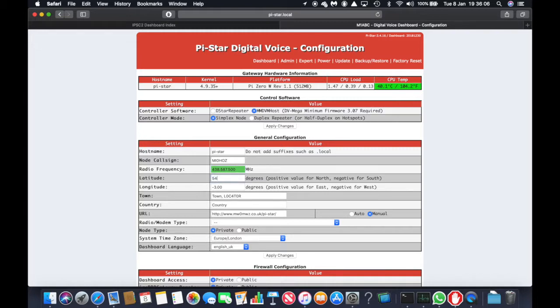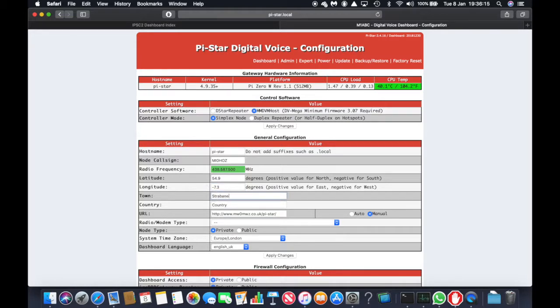We put in your latitude and longitude, your town, locator, country. I do automatic for the URL.